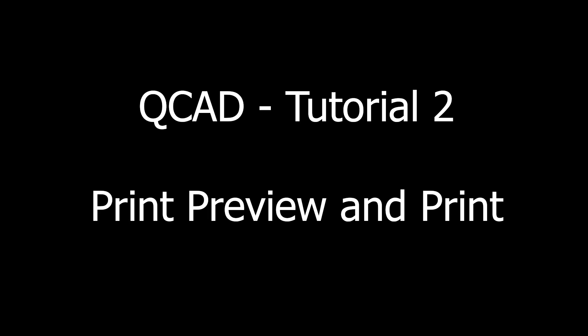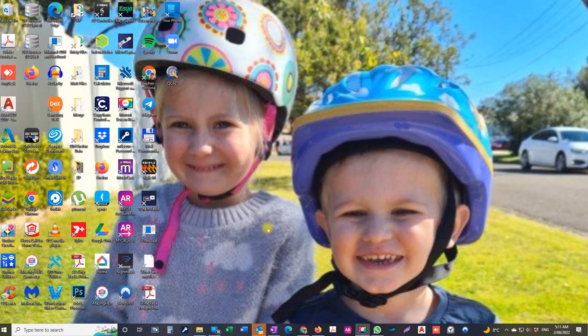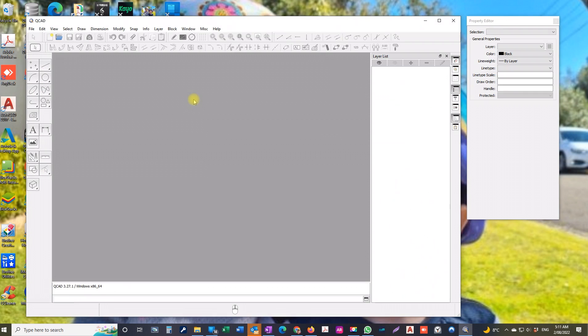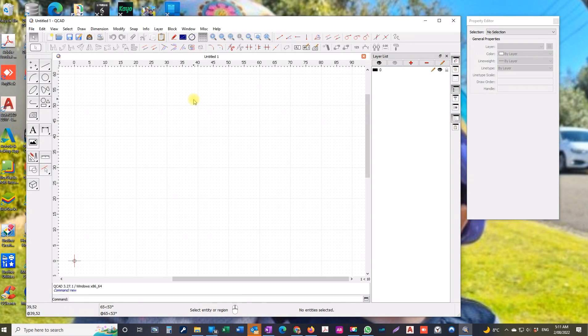Hi guys, this is tutorial 2. I have to teach you how to print preview and print your drawing that you've done. So obviously, open up QCAD to start with, and there it is.